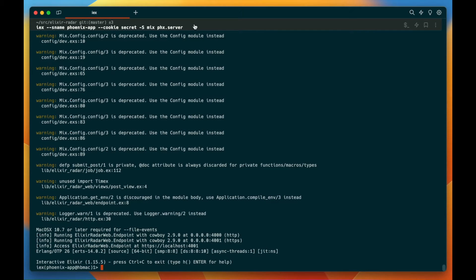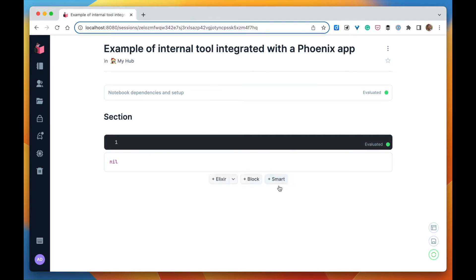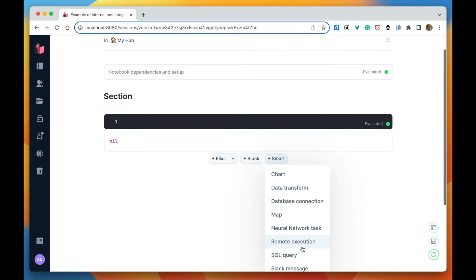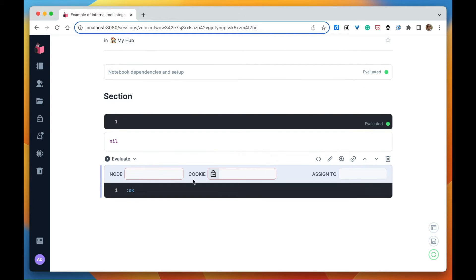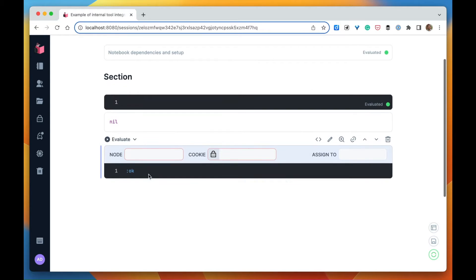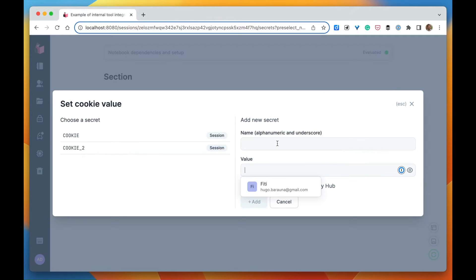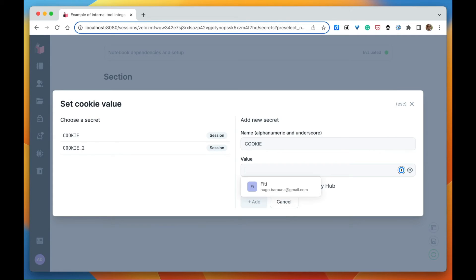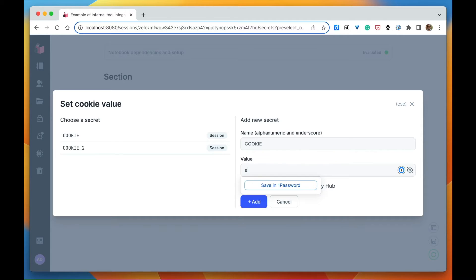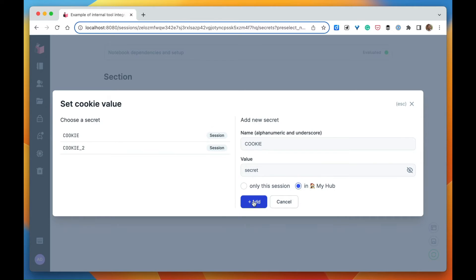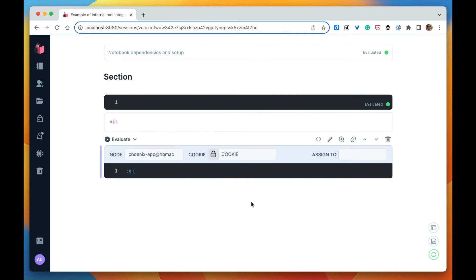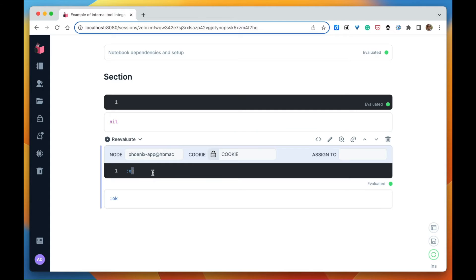Once that's done, we can add the remote execution smart cell. The name of the node, and the cookie we're going to save in a secret - we're going to name it cookie.